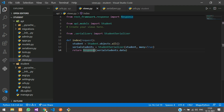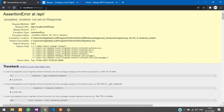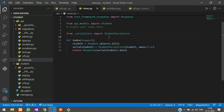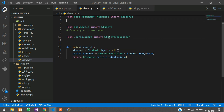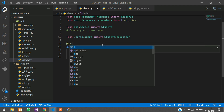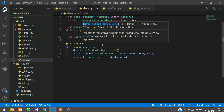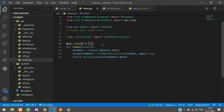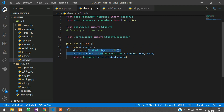Checking in the browser, we notice we missed adding the api_view decorator on the function. Import it: from rest_framework.decorators import api_view. Add @api_view(['GET']) on top of the index function, specifying the GET method since we're not posting any data. Go back to the browser, refresh, and you can see the list of students.